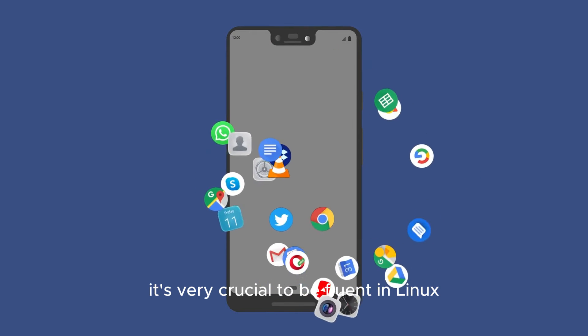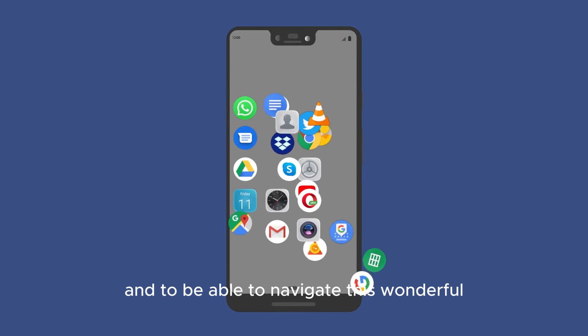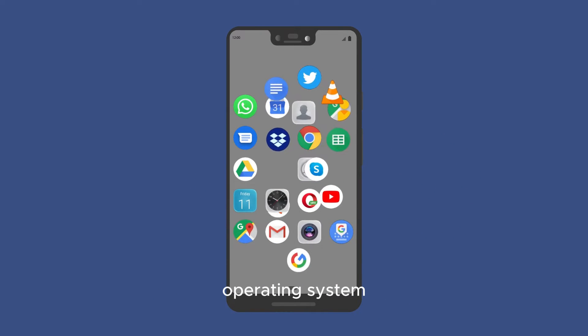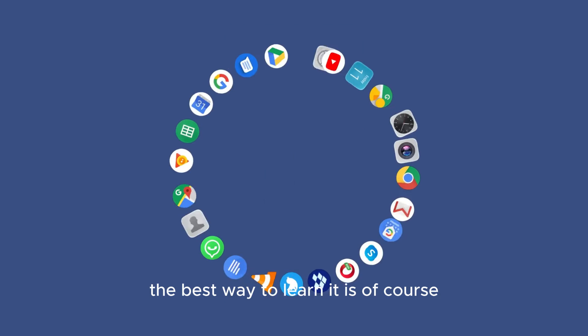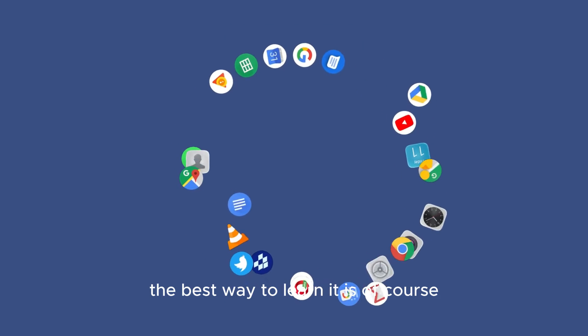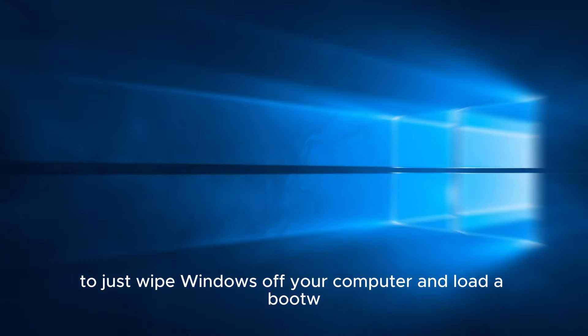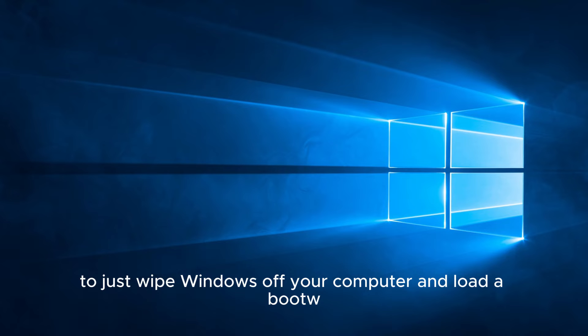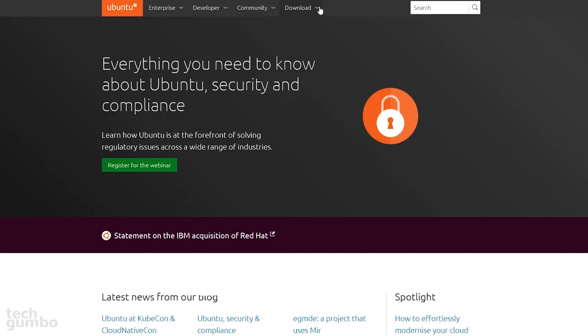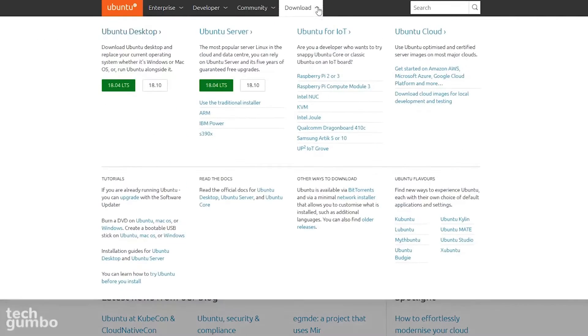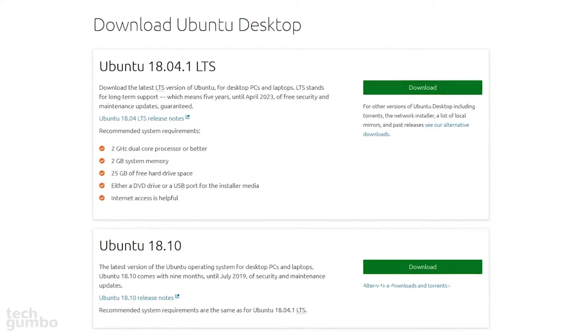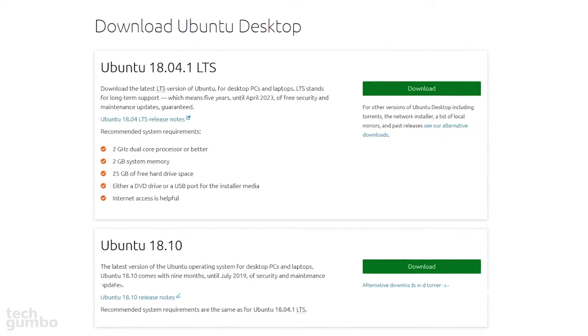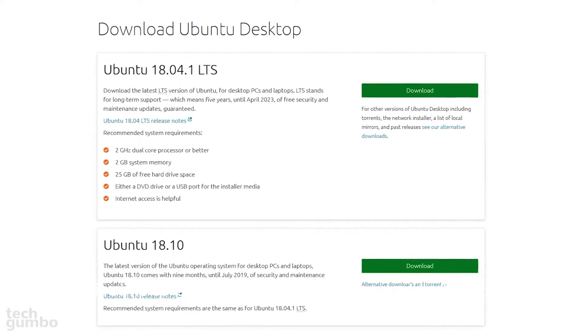It's very crucial to be fluent in Linux and to be able to navigate this wonderful operating system. In my opinion, the best way to learn it is of course to just wipe Windows off your computer and load a bootable USB flash drive with, let's say, Ubuntu Linux. You should start off with Ubuntu because it aims to bring beginners into the world of Linux.